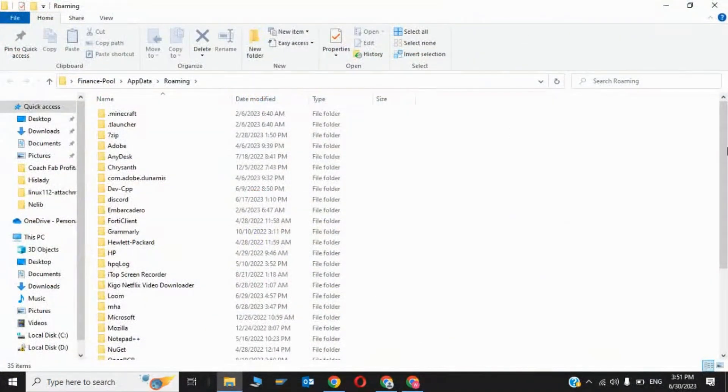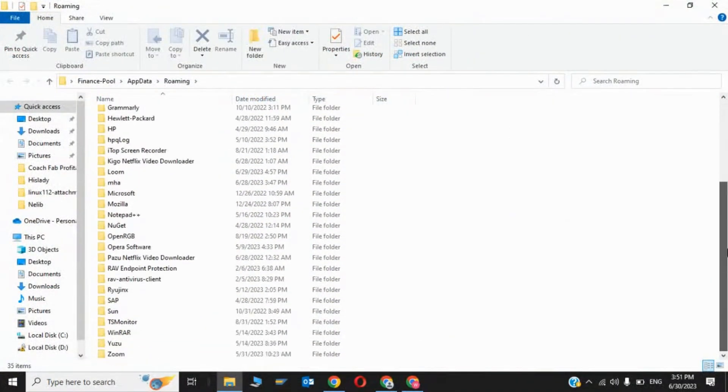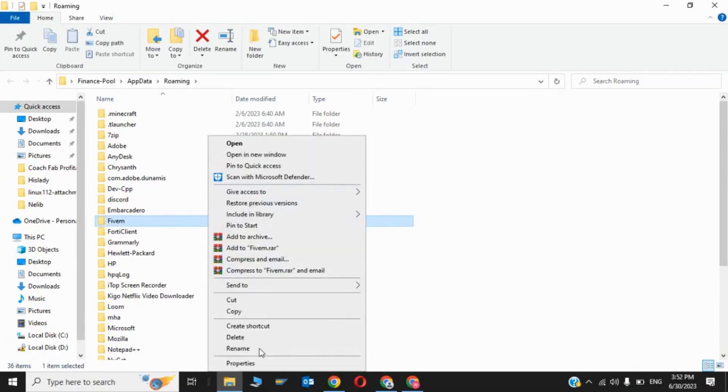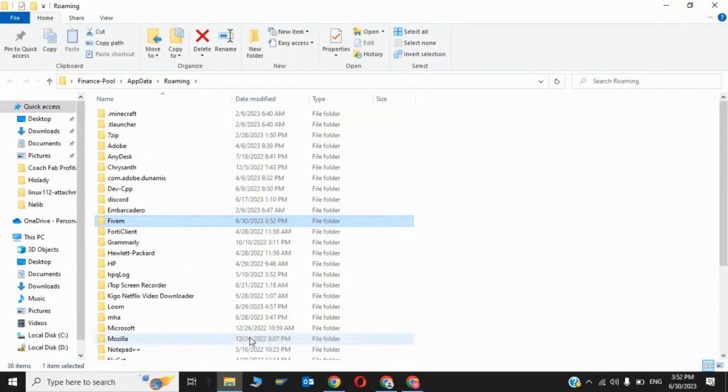Now you have to find the FiveM AppKJ folder, so delete the AppKJ of FiveM — click on delete.